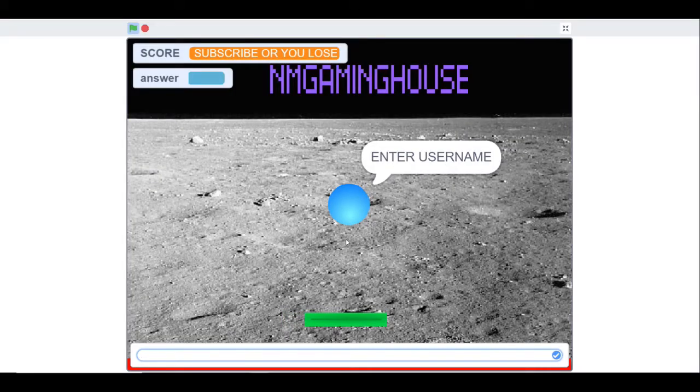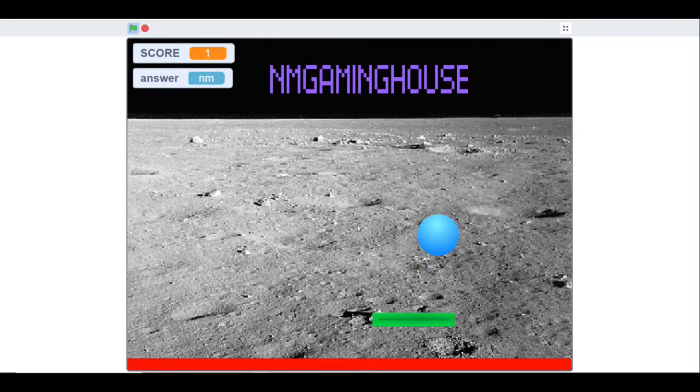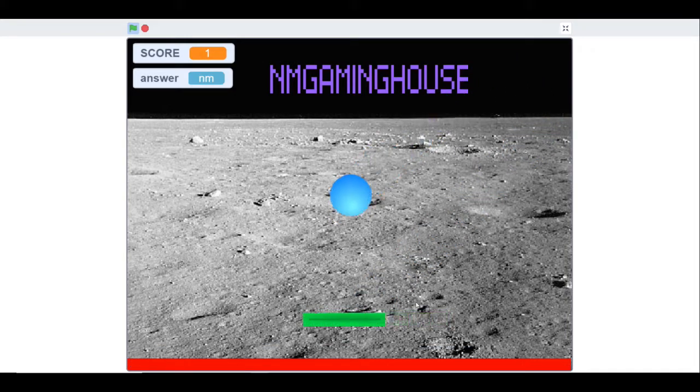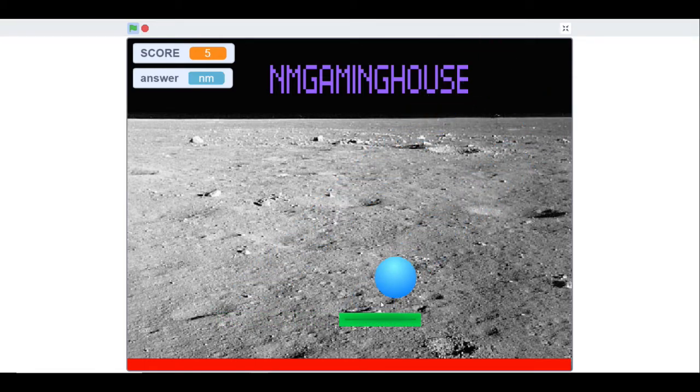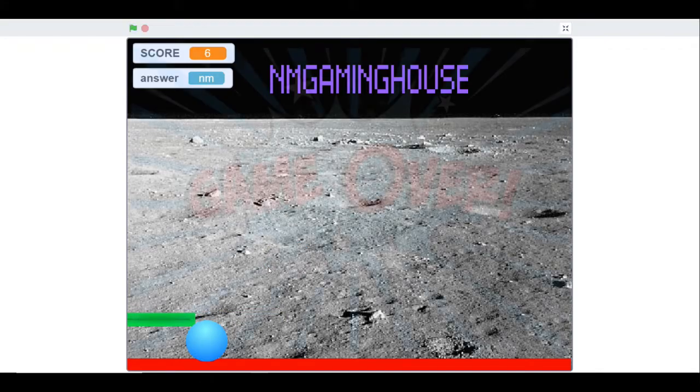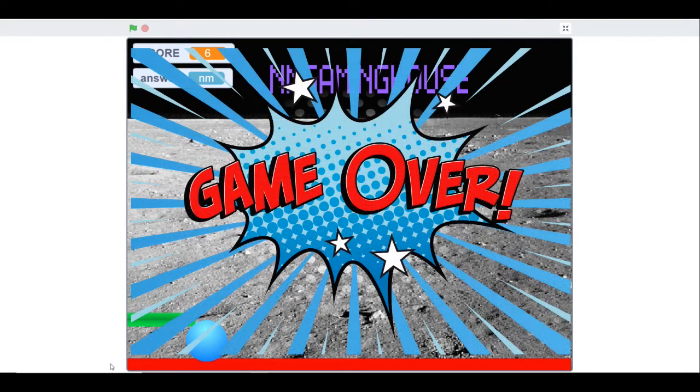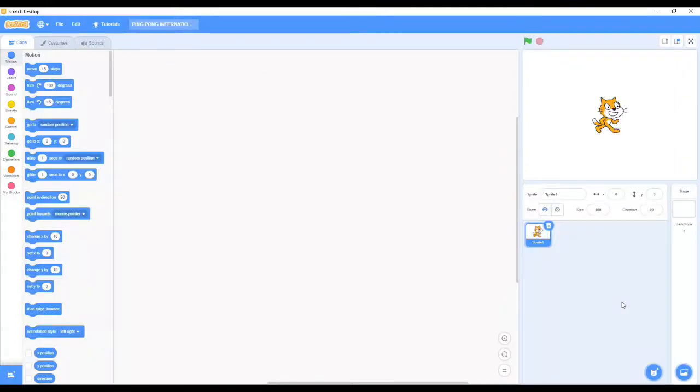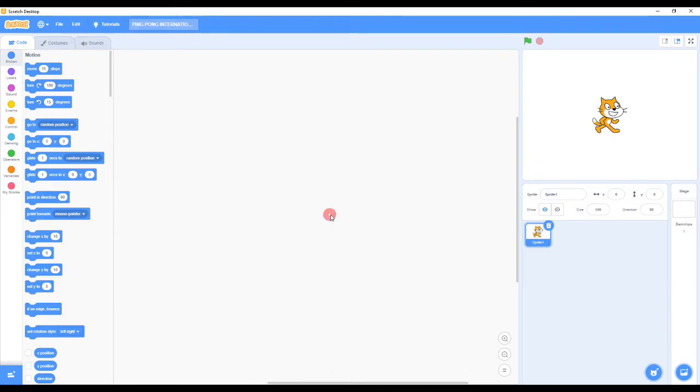Hello guys, welcome back to my channel. Today I made a wonderful game using Scratch Desktop called Ping Pong International. So I typed in my username and I'm playing... oh no, I have lost. So this is what I'm using - it's called Scratch Desktop and my name for the game is Ping Pong International. So now let's do the coding.